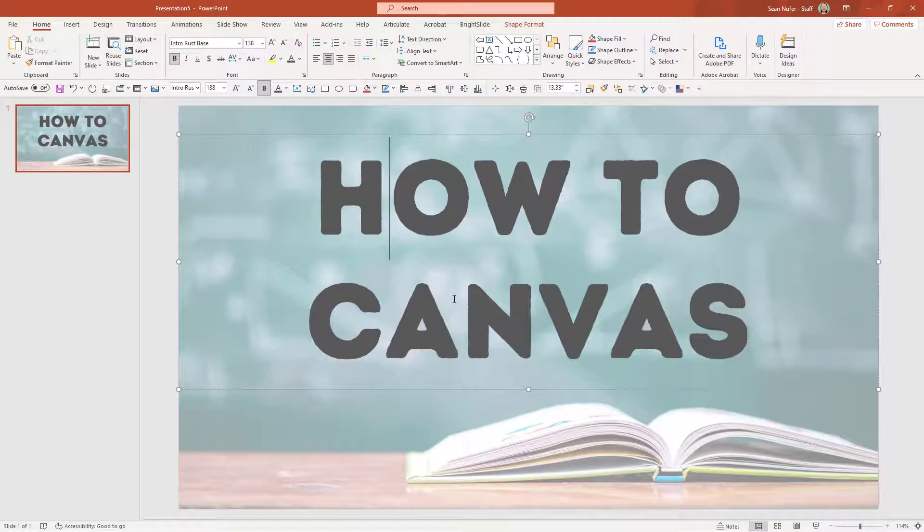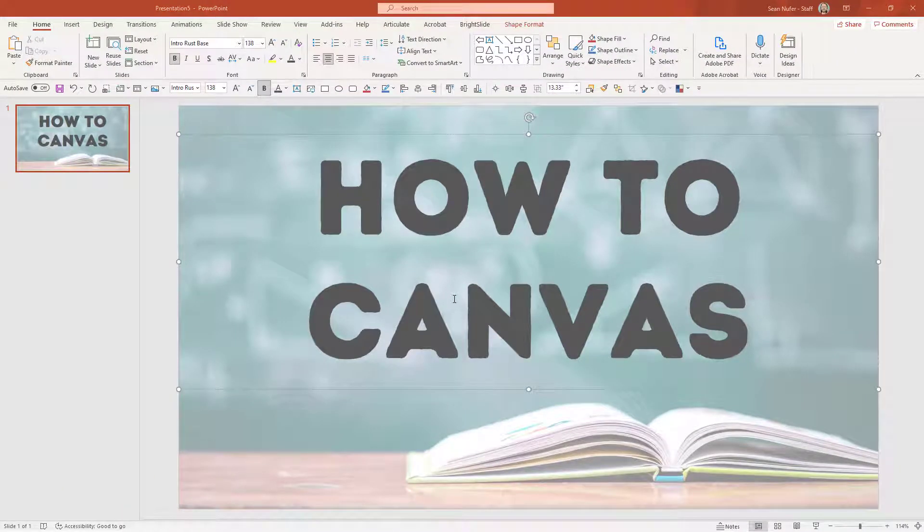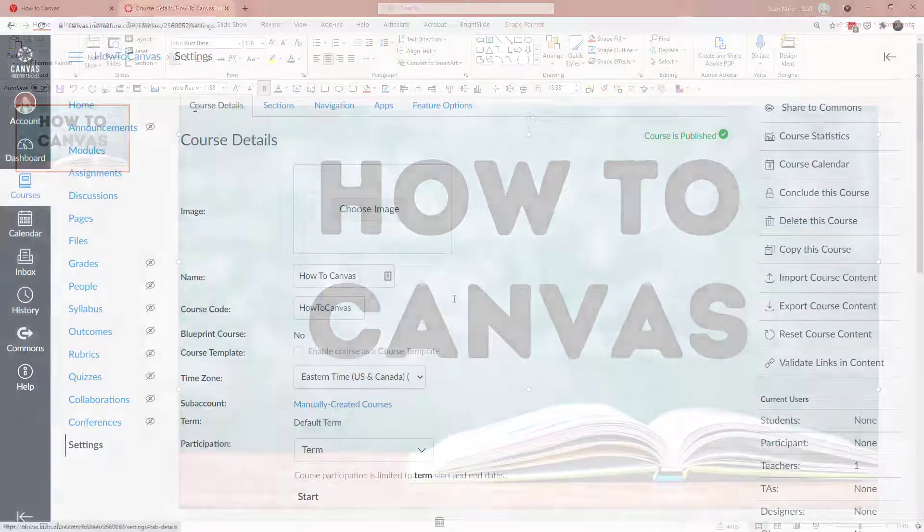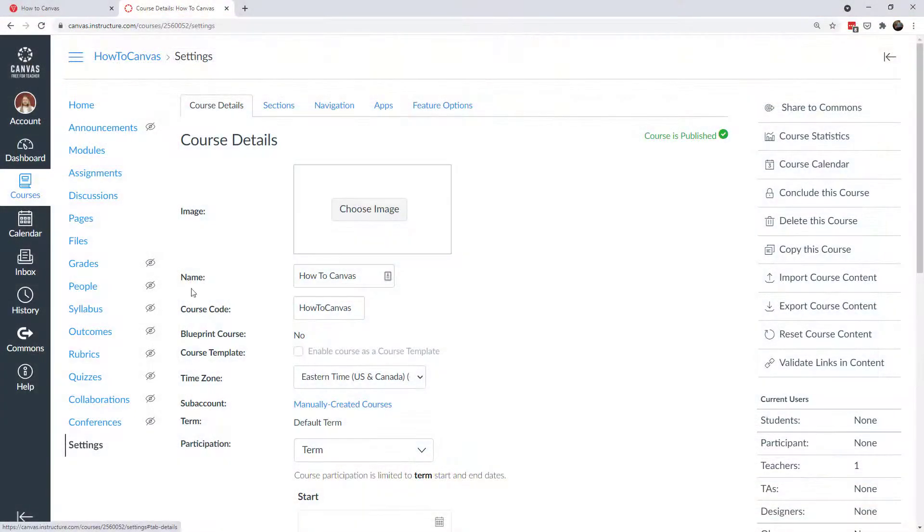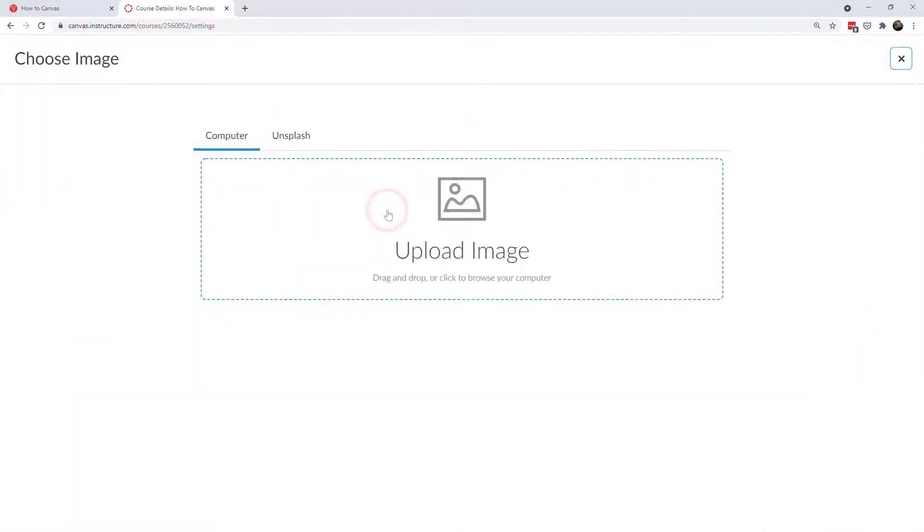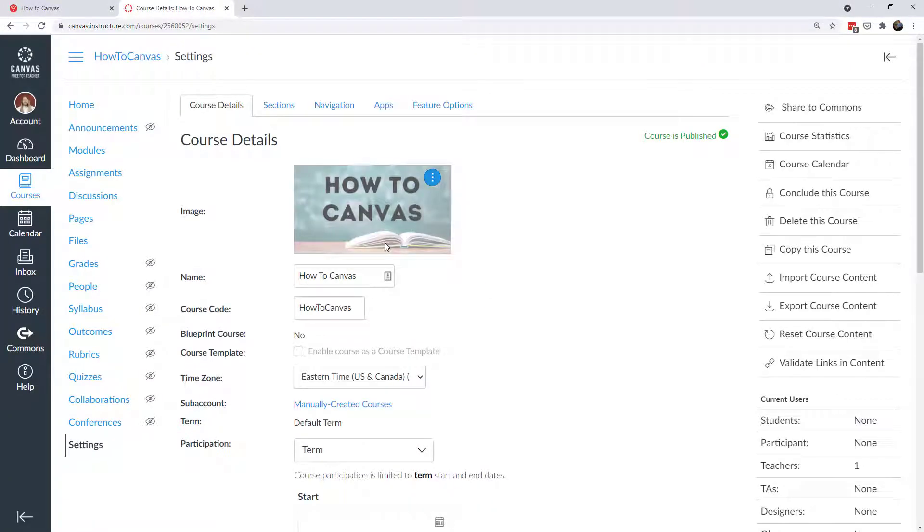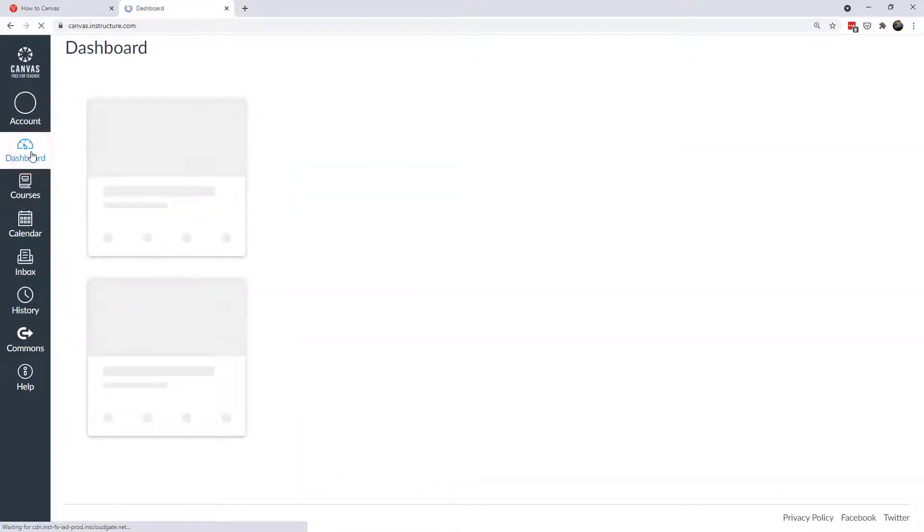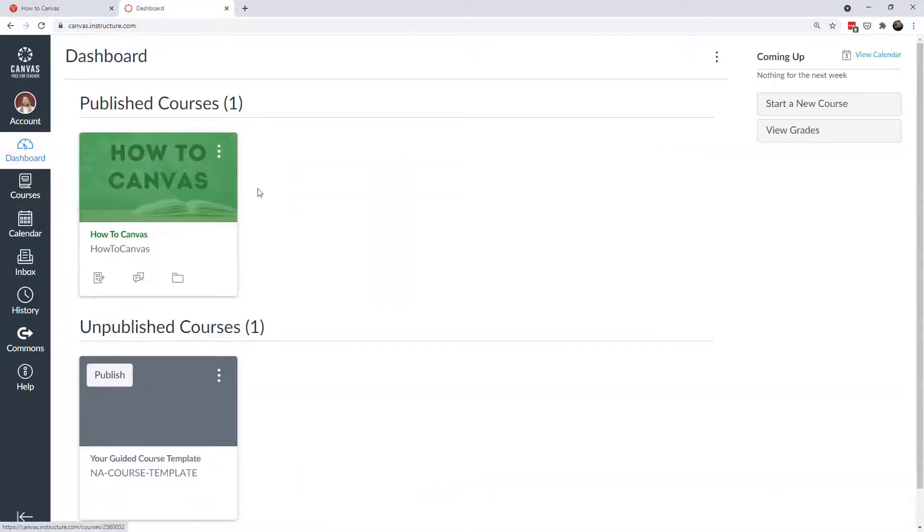Okay. So now I have the image saved and I'm going to hop back over to Canvas. So on the course details tab of the course settings, I'm going to choose an image and you can either click to upload or you can drag and drop it. And now I have a new image for my course. If I head back over to the dashboard, then I can see a preview of that.